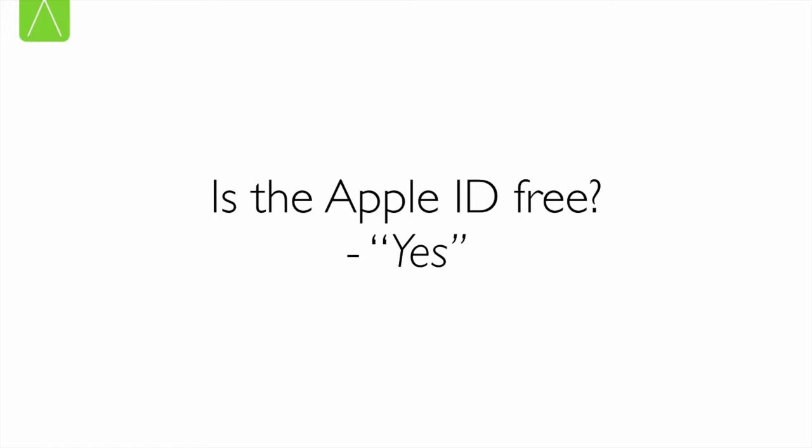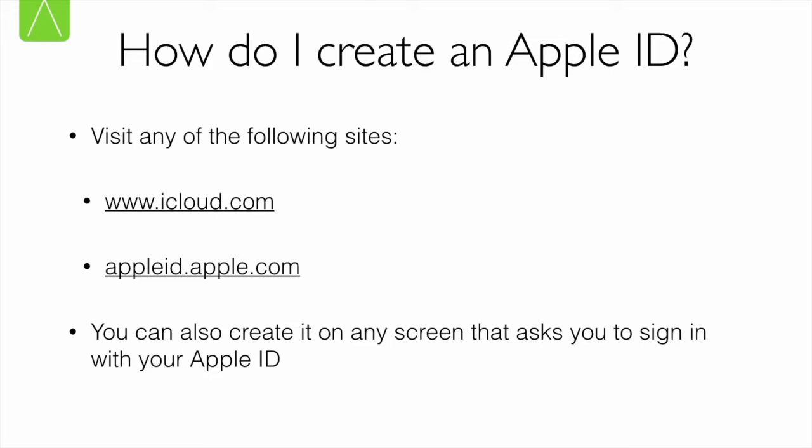So how do I create an Apple ID? There are various ways of creating an Apple ID. You could visit iCloud.com or the website AppleID.Apple.com and go ahead and create a new ID. In fact, various applications that use Apple ID such as iTunes or the App Store do prompt you to sign in, and in case you don't have one, they typically have a link that redirects you to a site where you can create one.